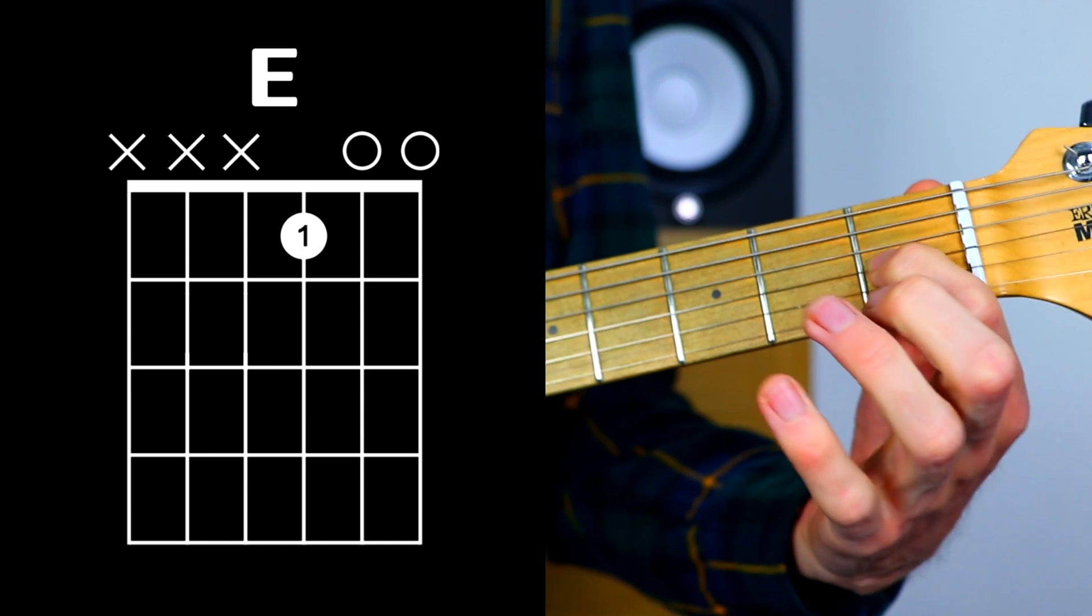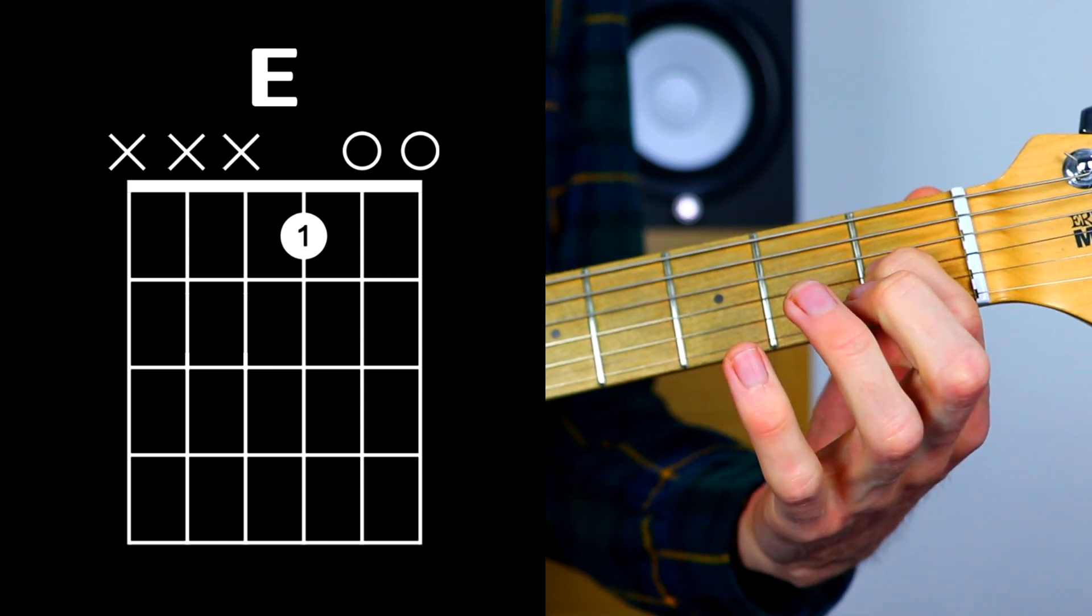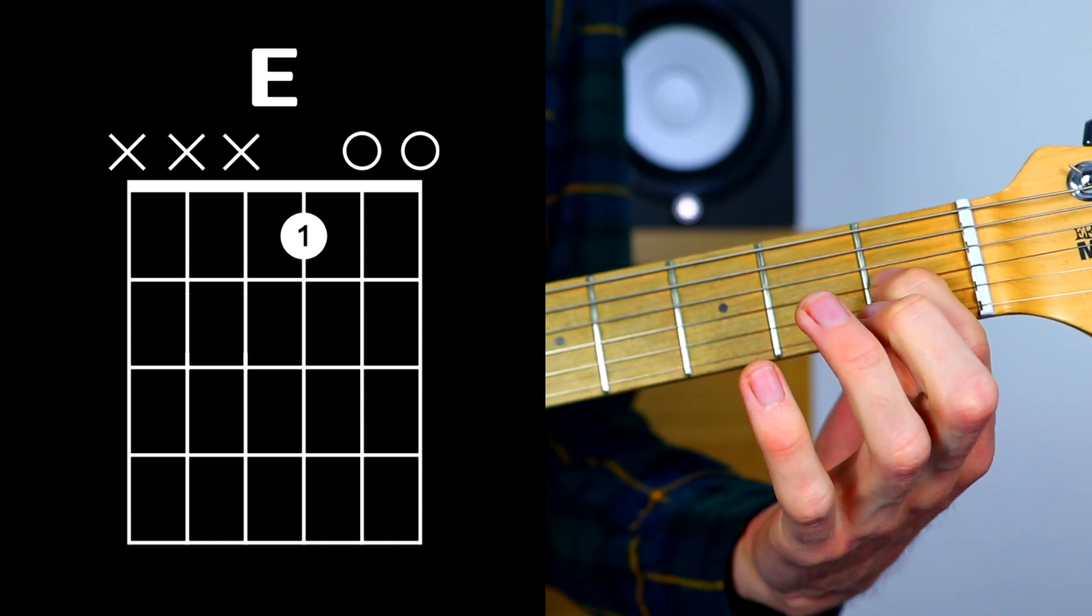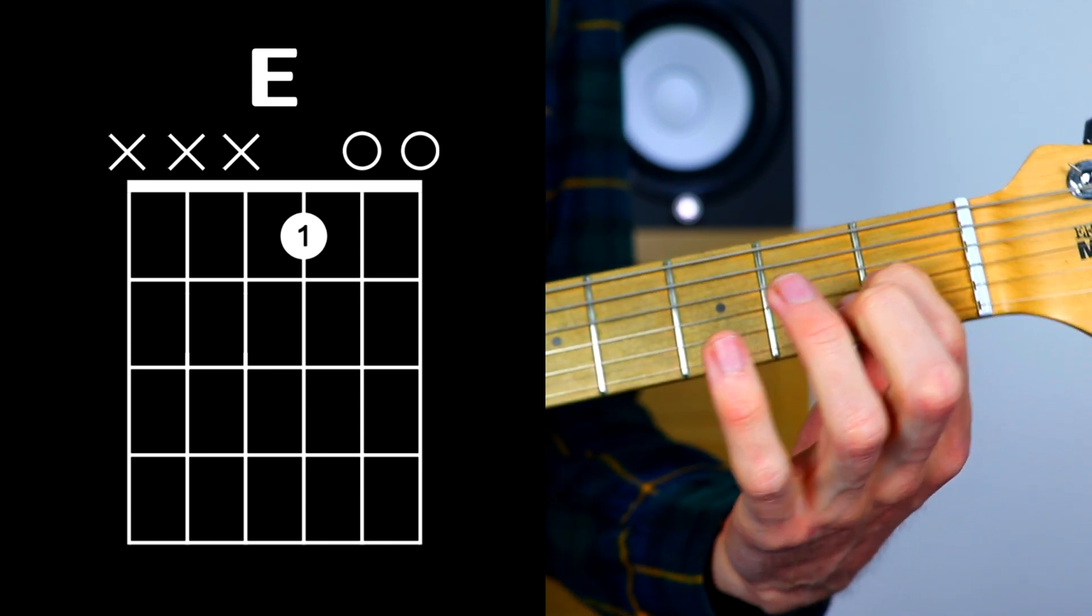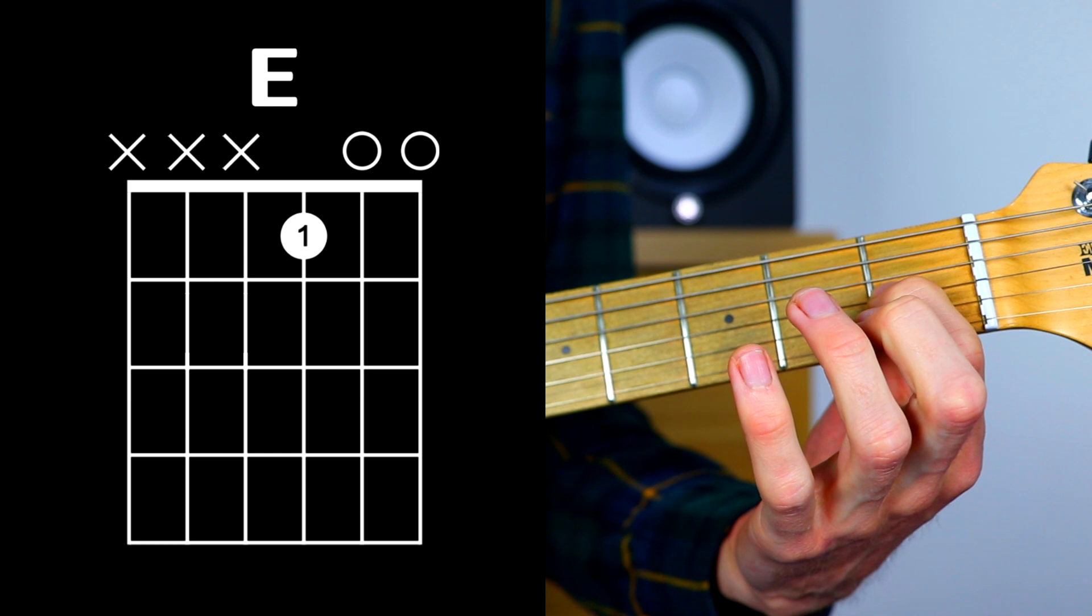Again, just watch for that optimal finger position on the fret as always. If you haven't seen that video, go back and watch it.